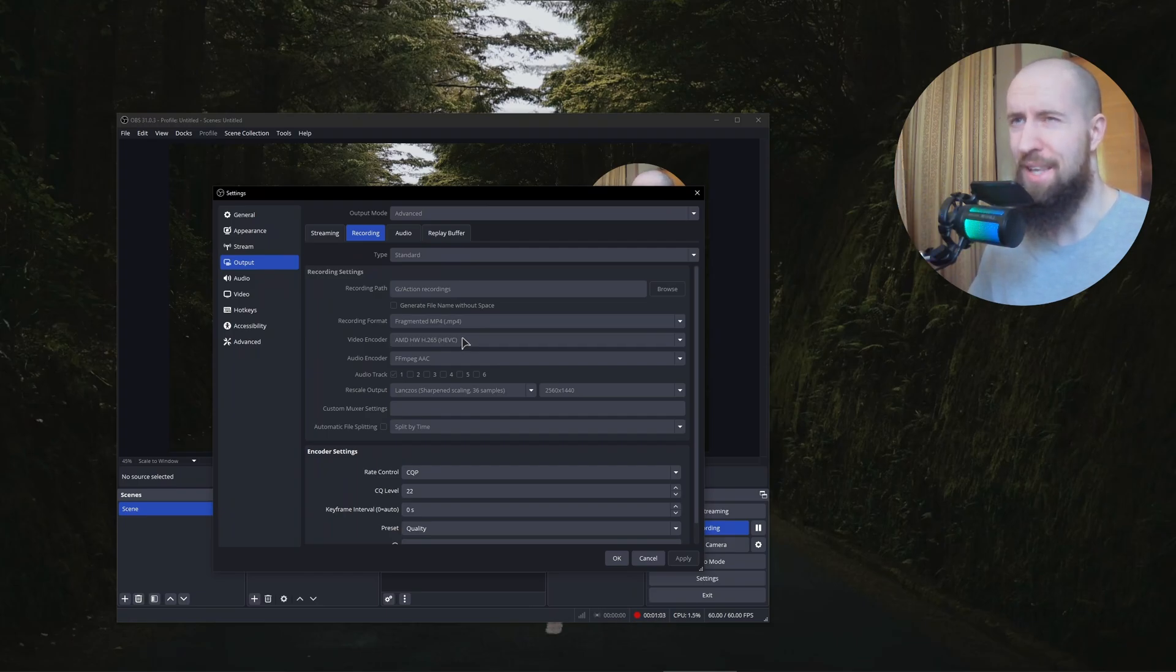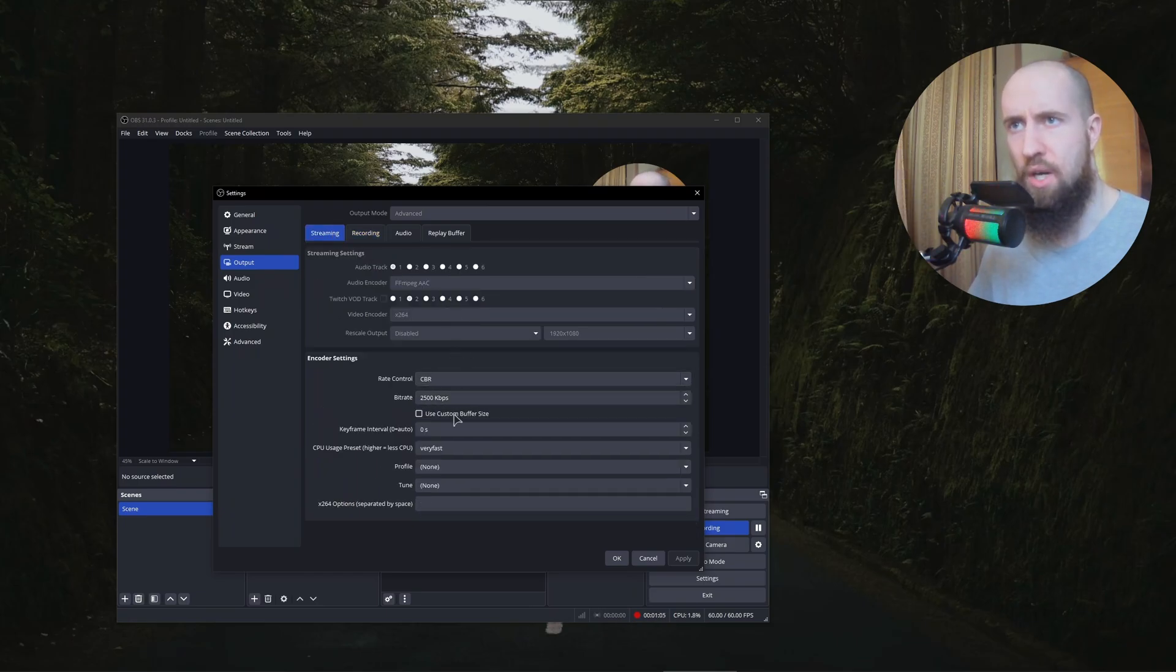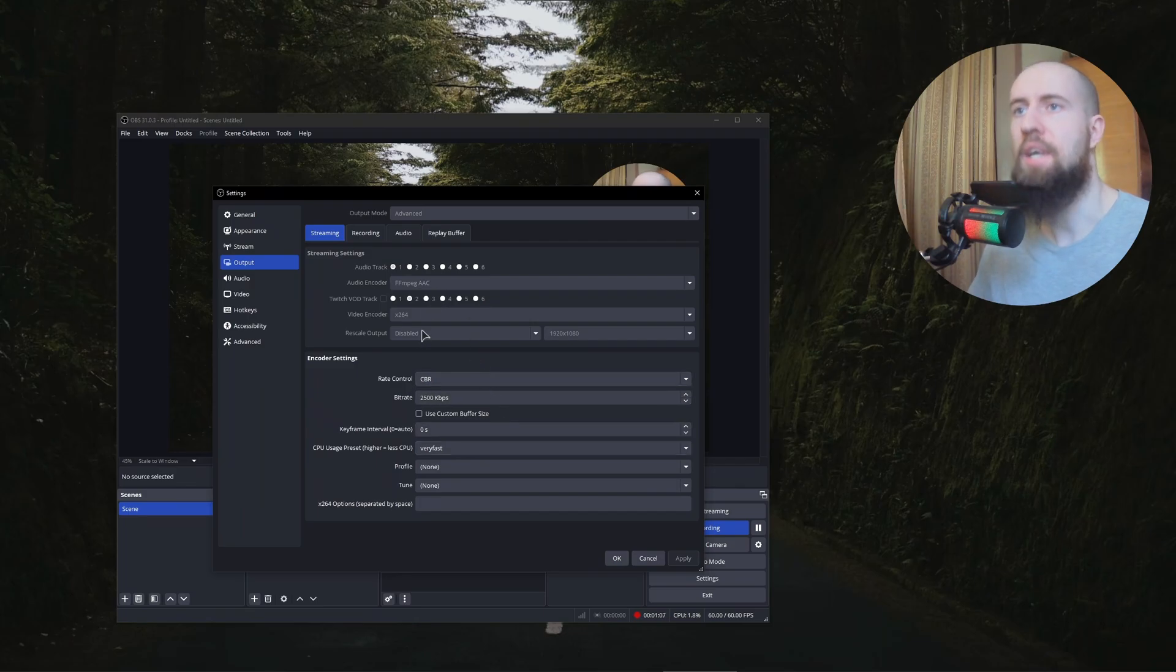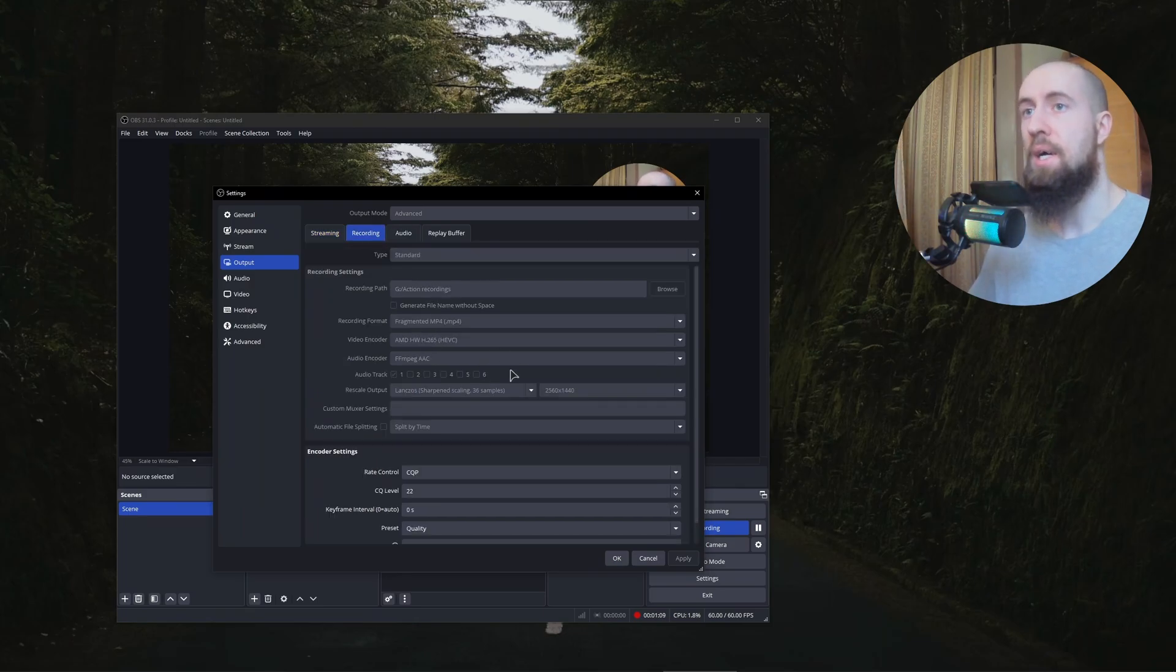I think it's also for streaming. Let me actually check. Oh I can't change it because I'm recording. Okay so I suppose it's for streaming as well.